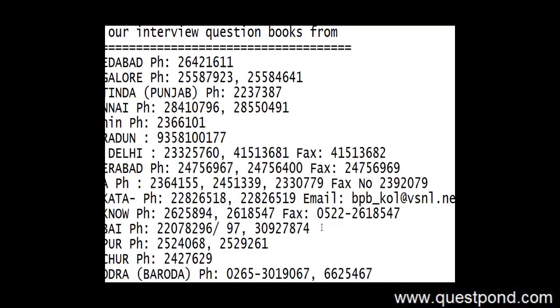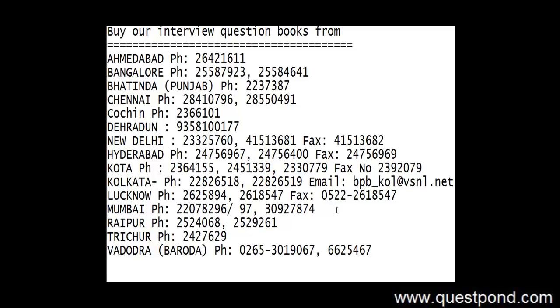In the same way, as compared to the videos we also have one more product with us that is our interview question books. We have different kinds of interview question books right from .NET interview questions to SQL Server interview questions, SharePoint interview questions, BizTalk interview questions etc. In case you are interested in the books part you can call on these numbers as per your location. You can see these numbers on the board at this moment. I hope that you keep enjoying the videos, you keep seeing our site and I hope that you gain more knowledge. Thank you very much.